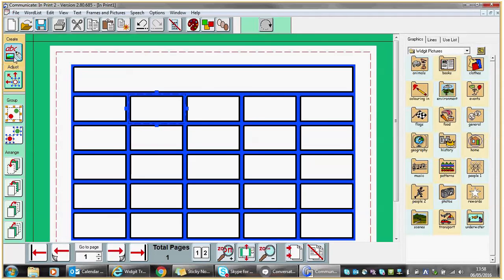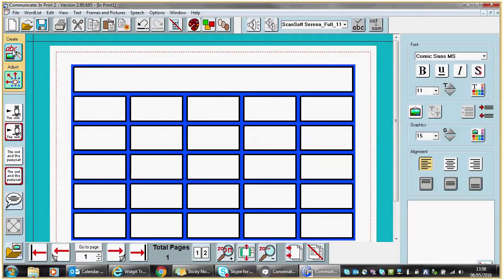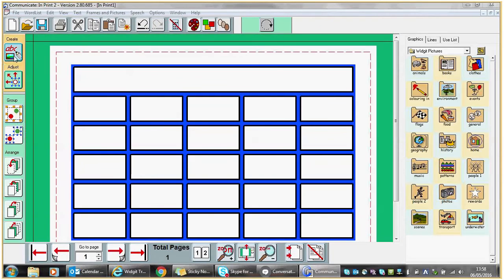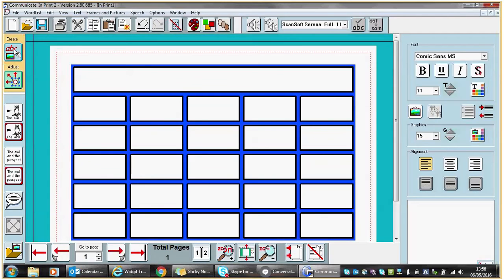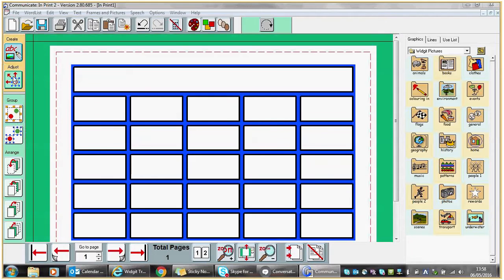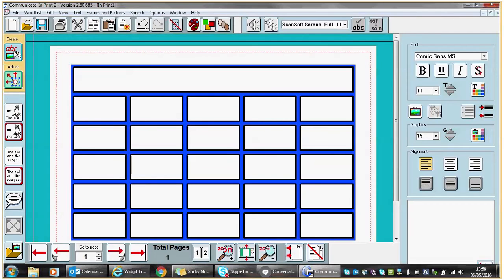I'm going to go back to the ABC Create part of Communicate in Print. You'll see that when you go from Adjust to Create, your screen background color changes from green to blue.